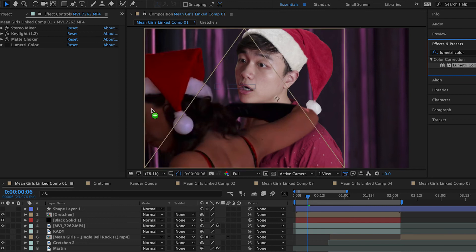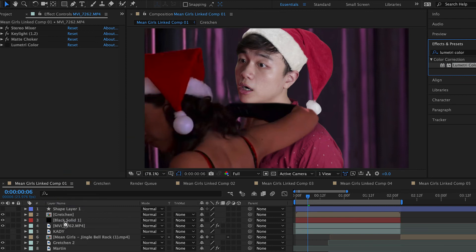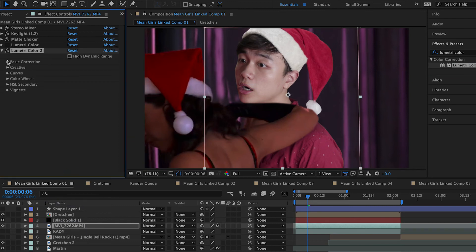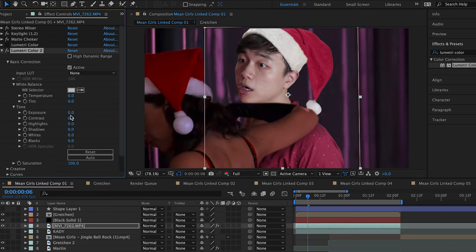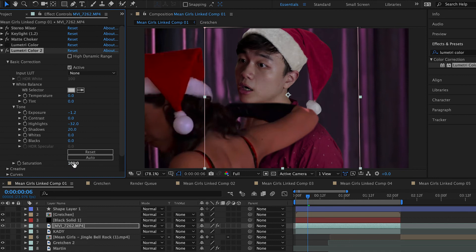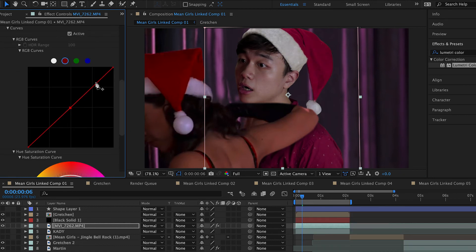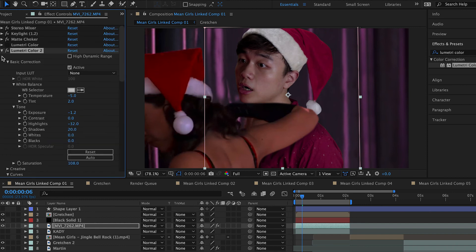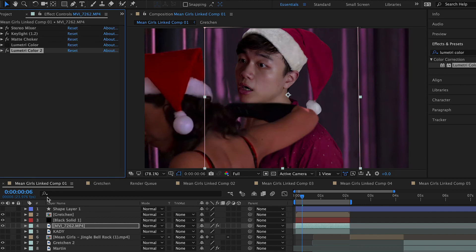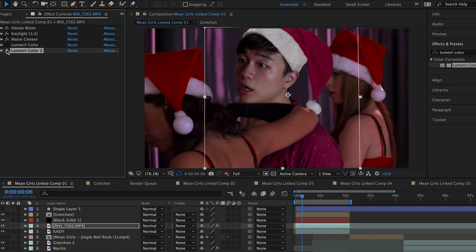And of course, the last thing we can do is match the color of the actor to the scene and background to make it look more realistic. So let's add a Lumetri Color effect to this layer and basically just play with the color correction settings — the exposure, the contrast, the saturation — and now the color looks like we're really in the scene.